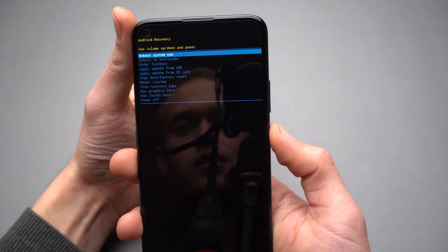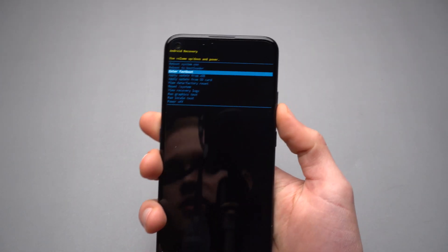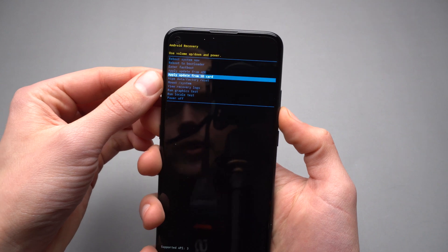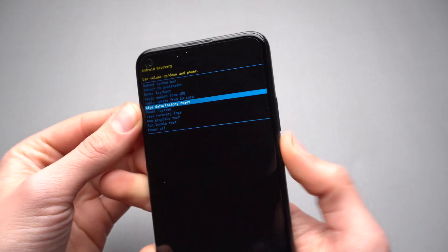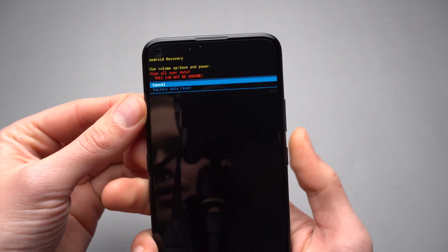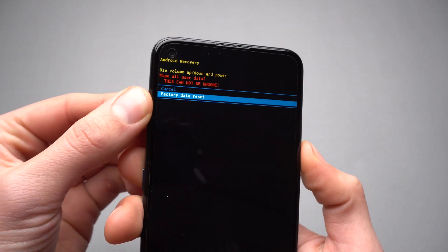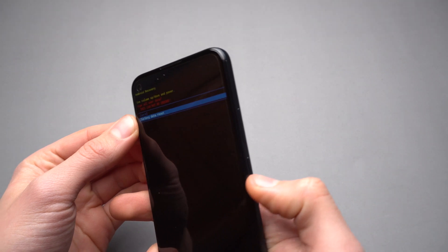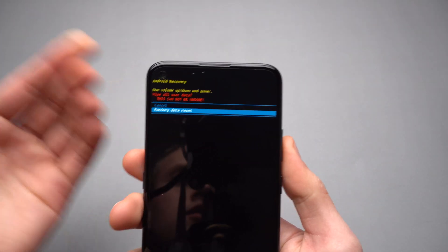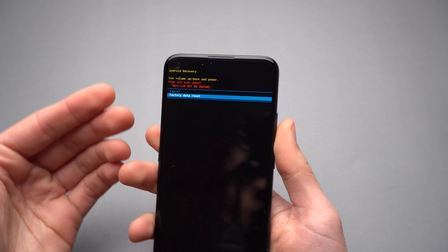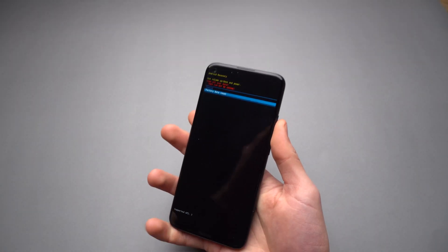Using the volume up and volume down buttons, navigate to Wipe Data and Factory Reset, then select it with the power button. Now select Factory Data Reset and press the power button. After you press this, your phone will start the reset procedure and erase everything on your phone.